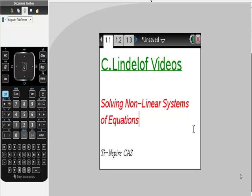See Lindelof videos, solving nonlinear systems of equations with our TI-Nspire CAS. This is super easy, so I'm going to pick a really easy example, but the examples can get as difficult as you would like, assuming that there's an intersection.